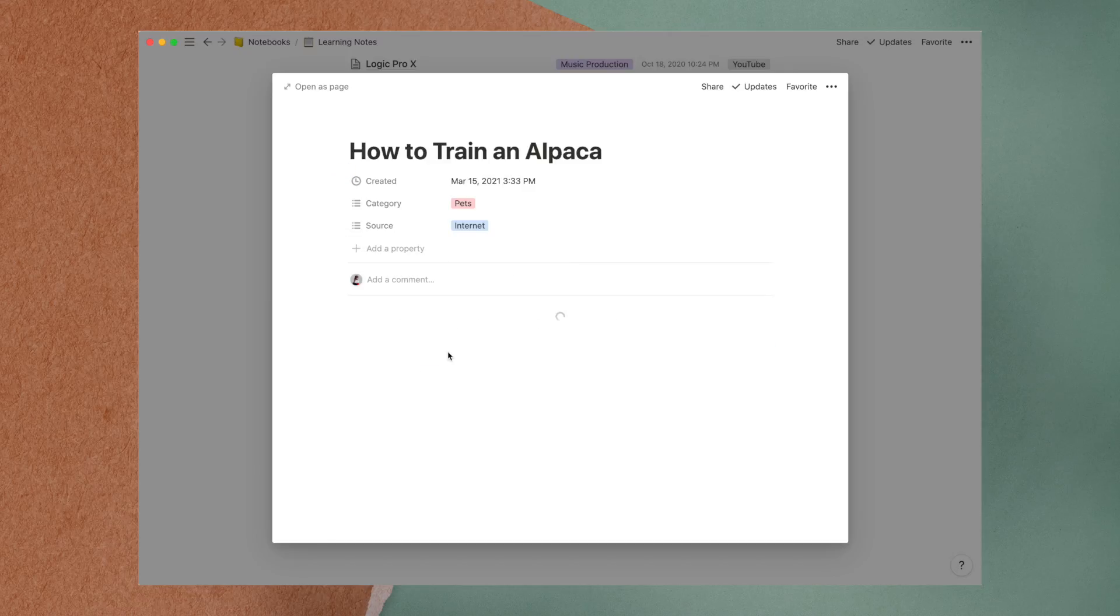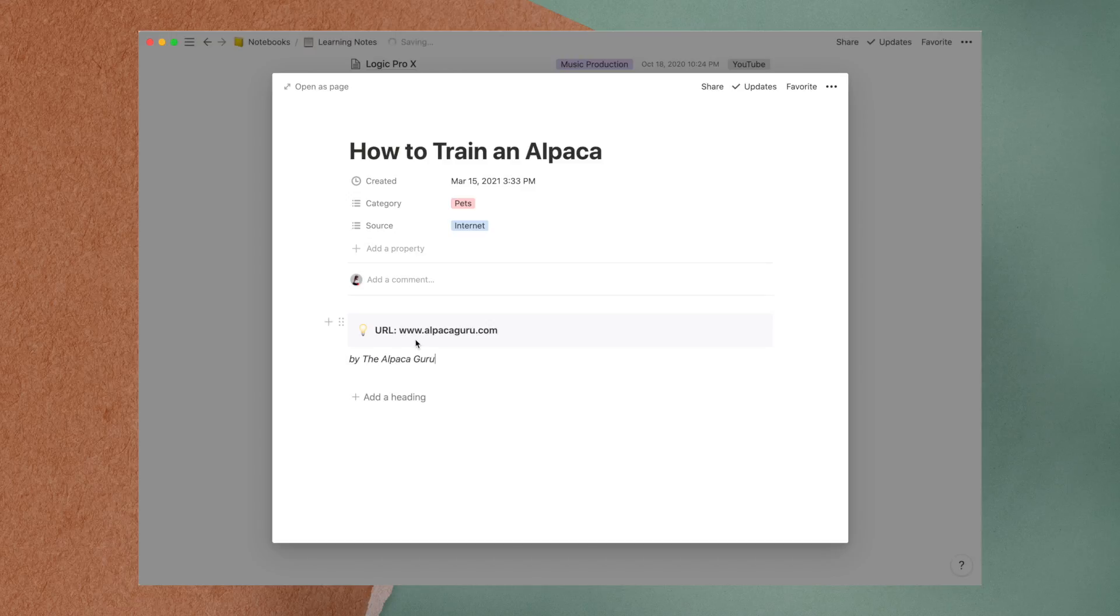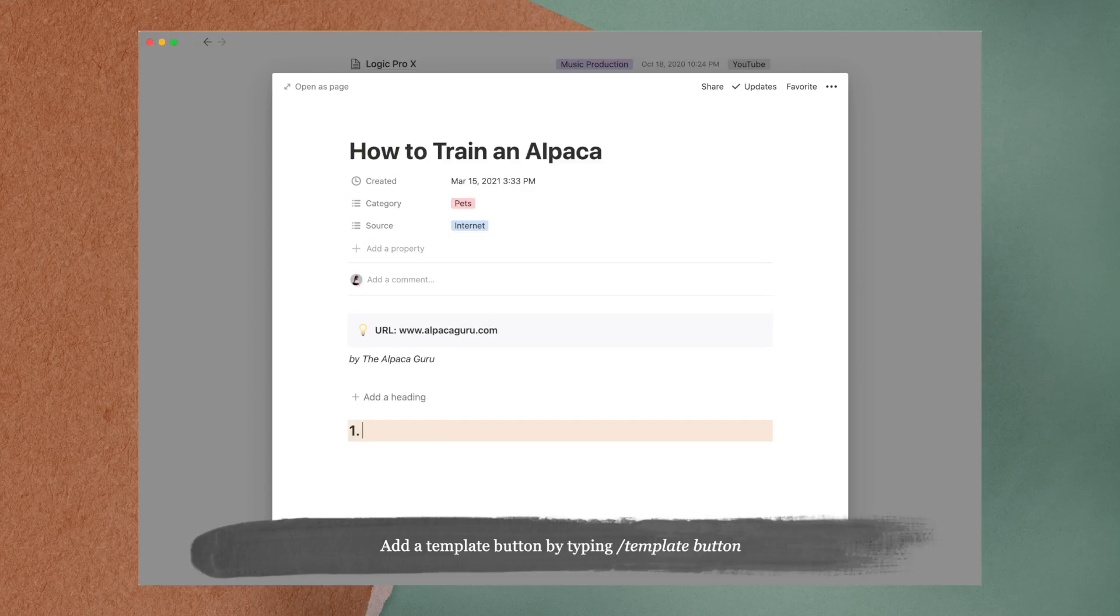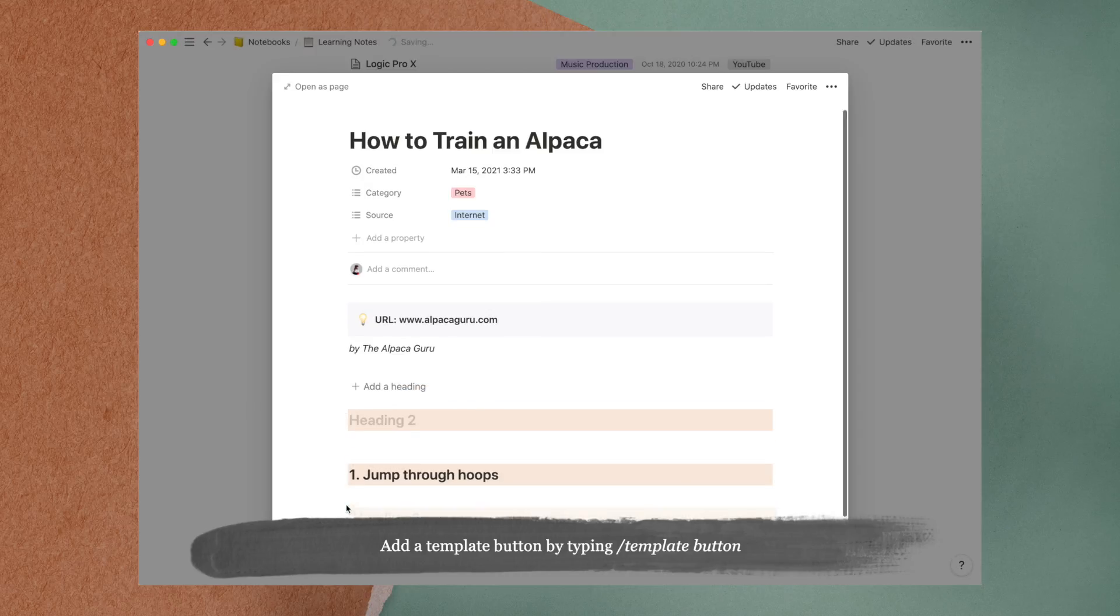I've pre-made this simple course note template, where I include the URL of the course, if any, and the name of the course creator. This is a template button which allows me to add a heading easily with one click.